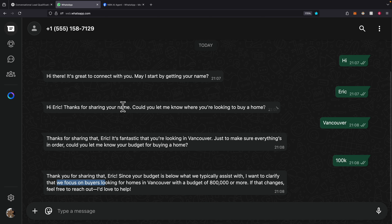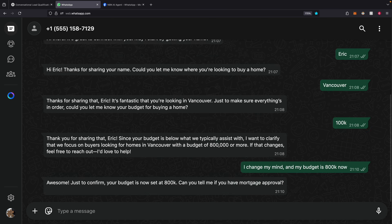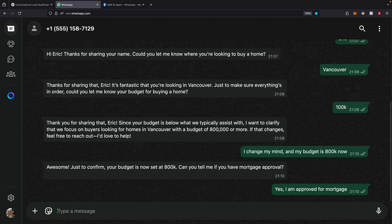Based on the conversation, the agent can decide whether to filter out this lead or continue. The good thing is I can always change my mind, so I say I changed my mind and my budget is now $800K. It confirms the budget is now set to $800K and proceeds with the next qualification question: 'Can you tell me about your mortgage approval?' So I say yes, I am approved for a mortgage.